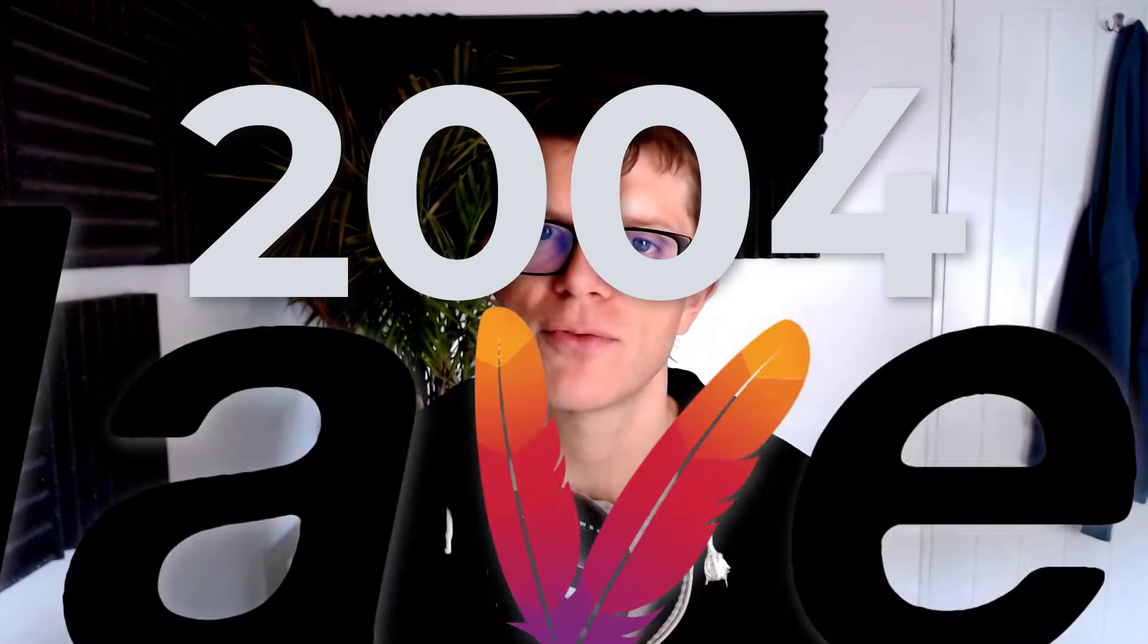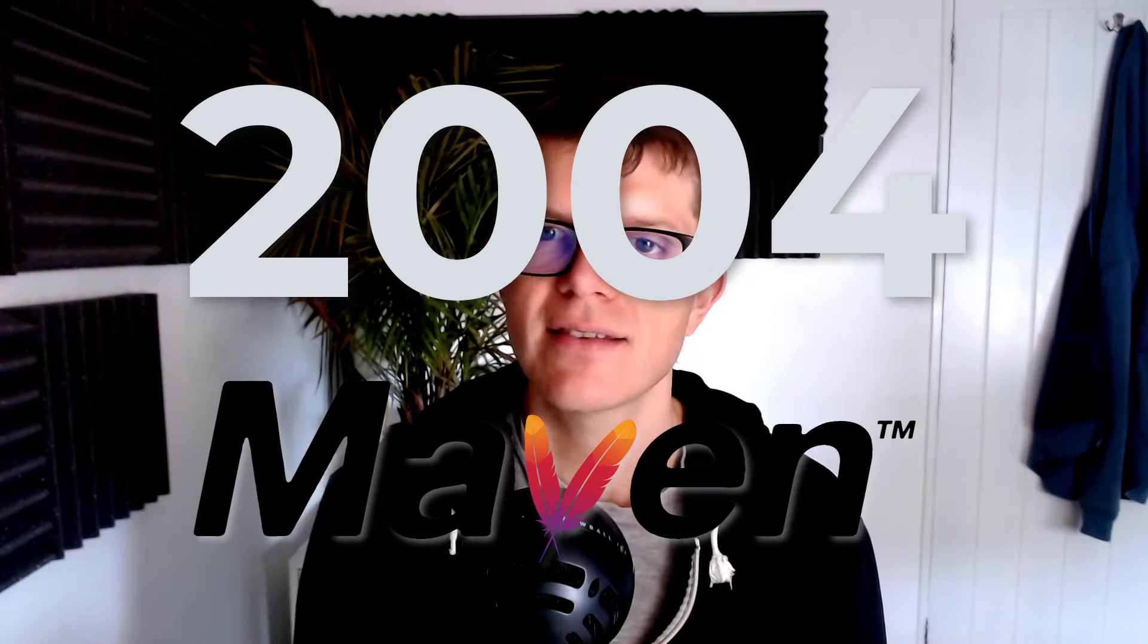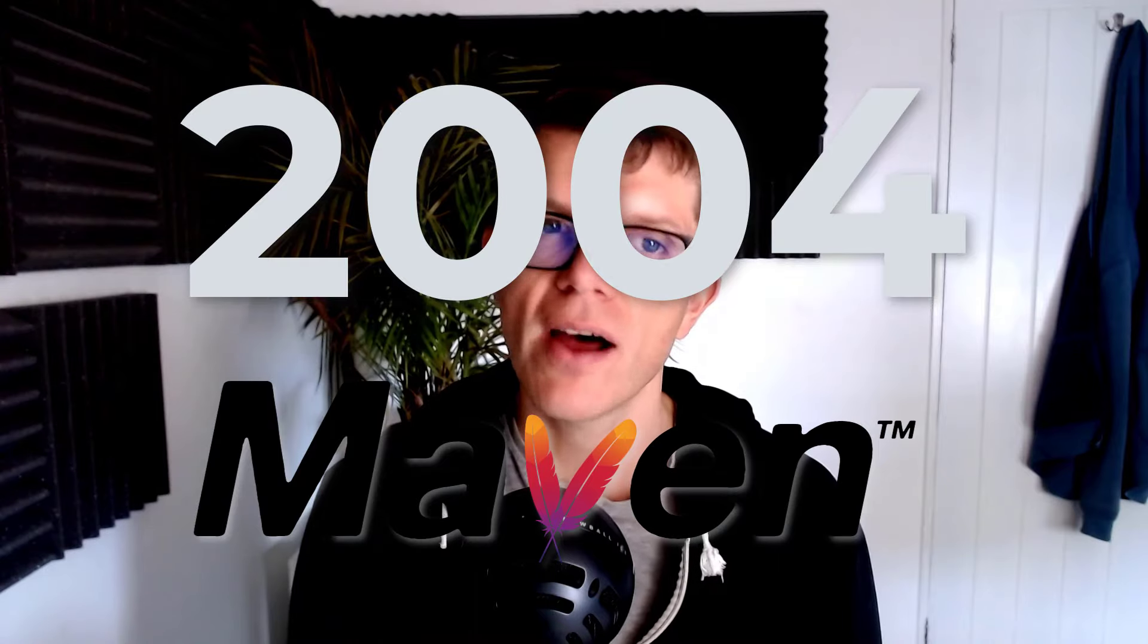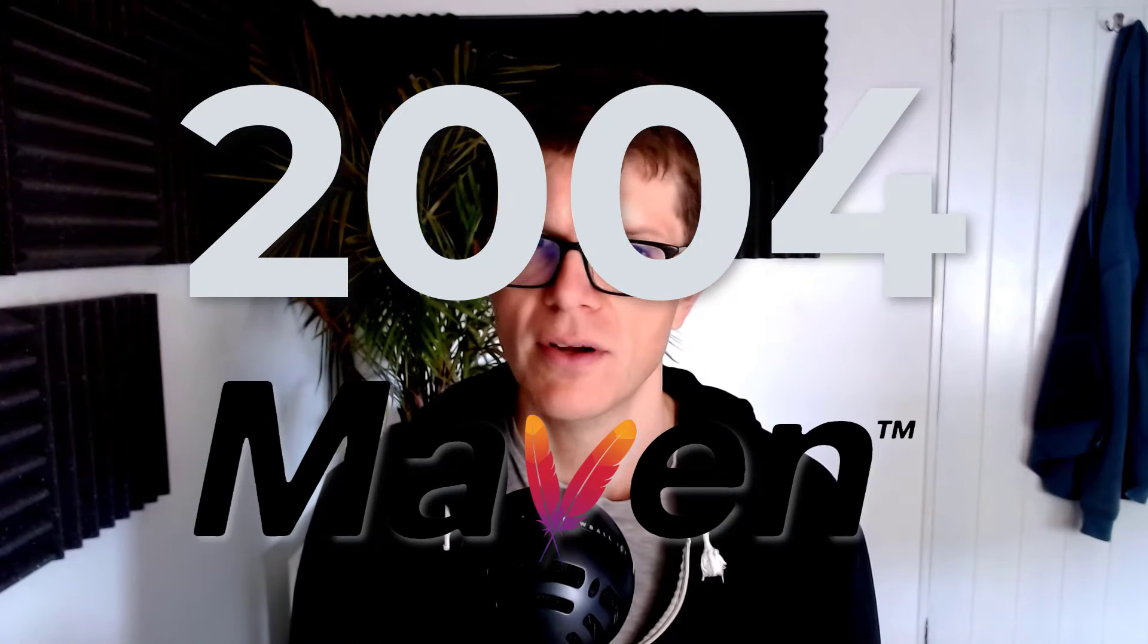We don't have time for a full comparison of these two build tool giants, but if you are interested in that, I do have a video specifically on this topic. But, in 2004, when Maven was first released, it was an advanced Java build tool for the time.